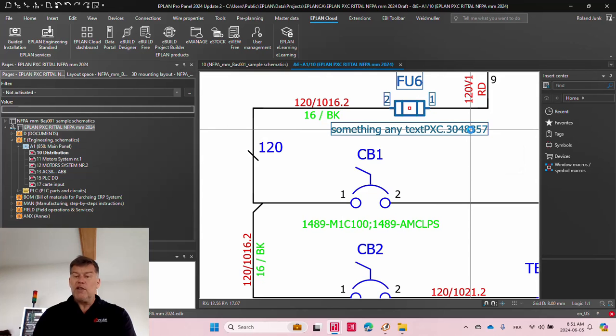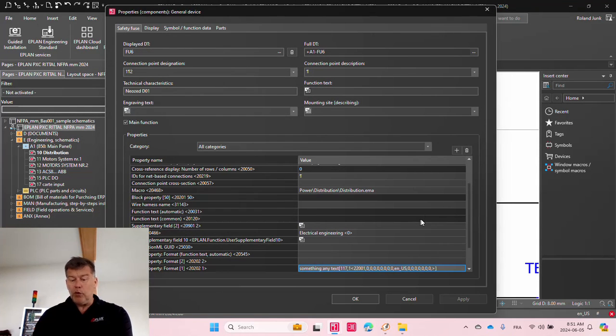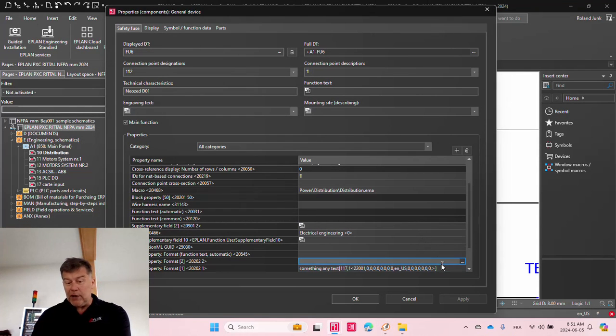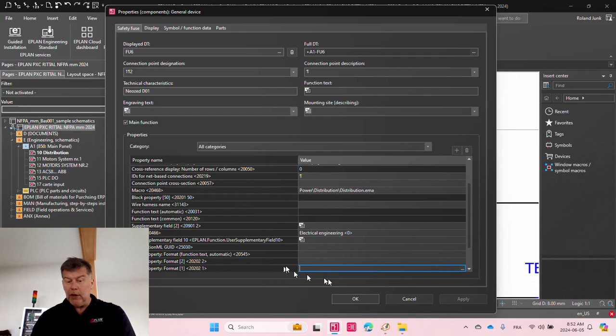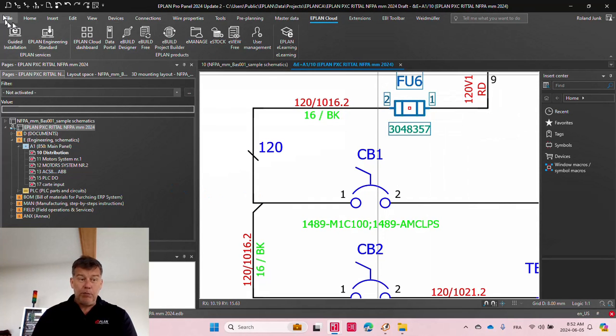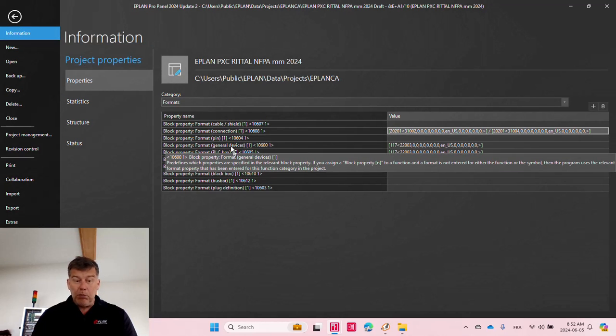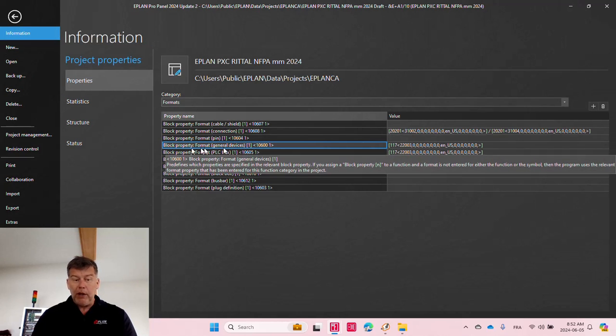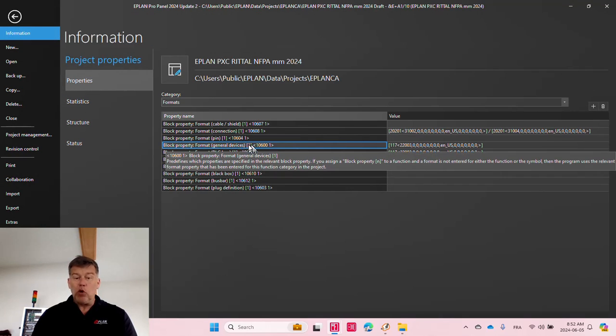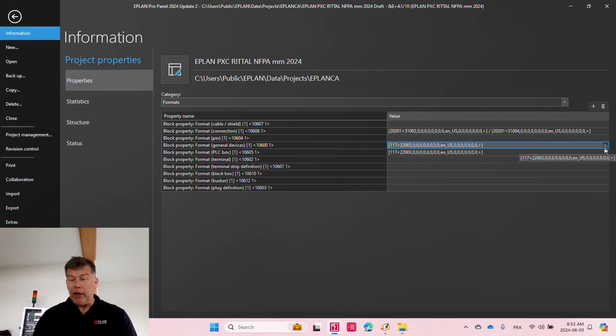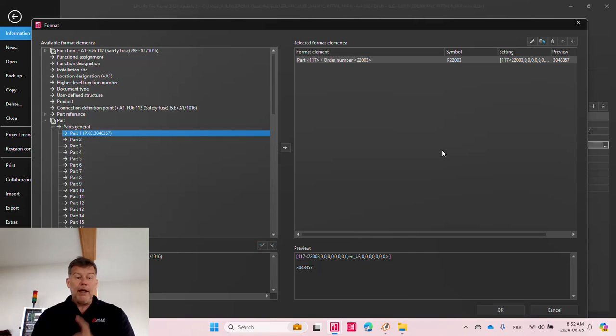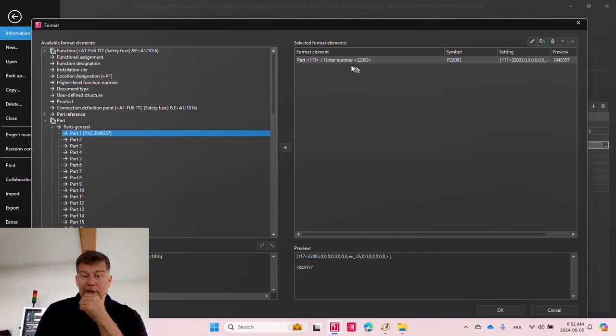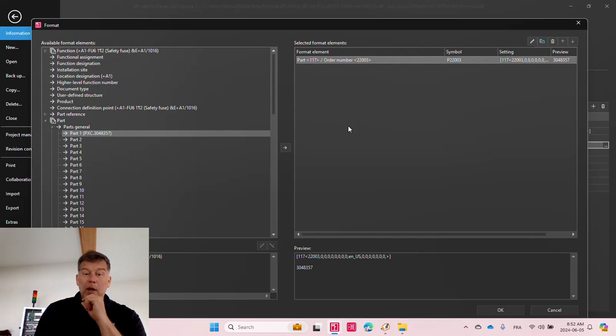Of course, if you do not have anything here, so the content here is entirely and completely empty, then it will actually look up at the project level here, and it will look for the block property format general one, and it will actually look at the information that you tag here. And here, what you can do is, in this case, I'm actually putting in the order number.